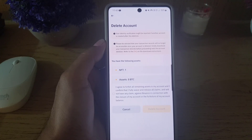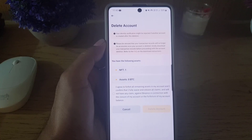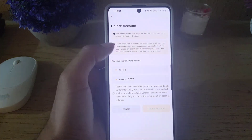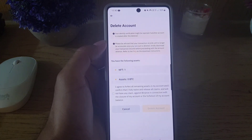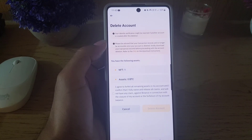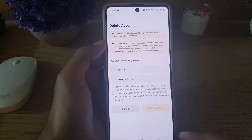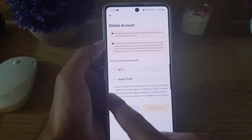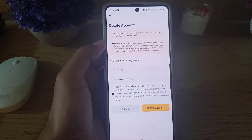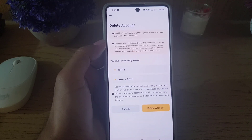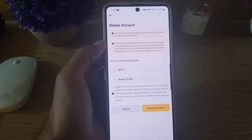Once you tap on Continue, it says: your identity verification might be rejected if another account is created after this deletion, and your transaction record will no longer be accessible once your account is deleted. You should keep both of those things in mind.